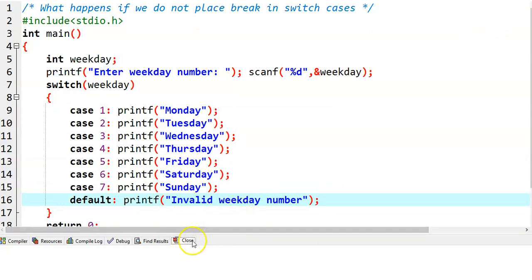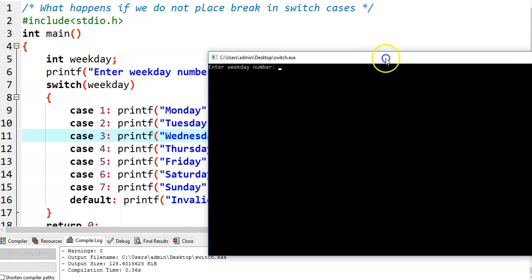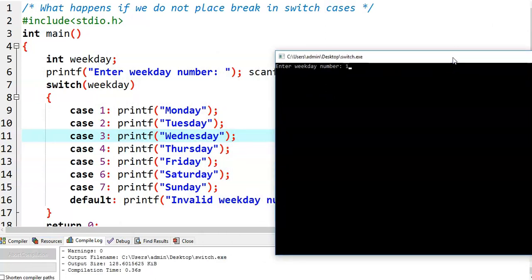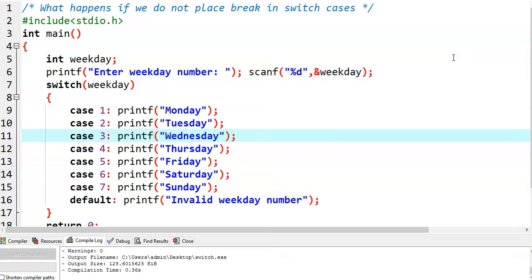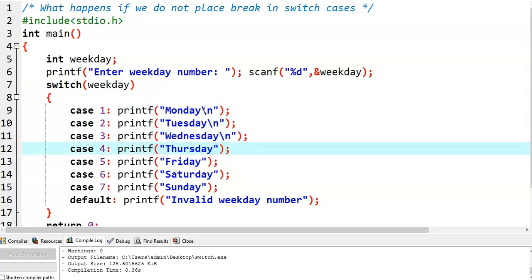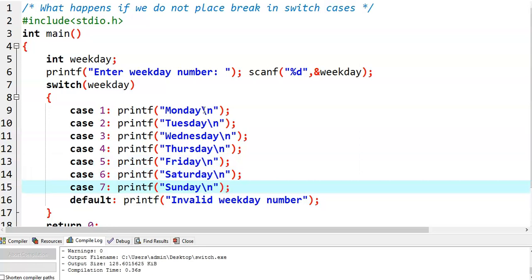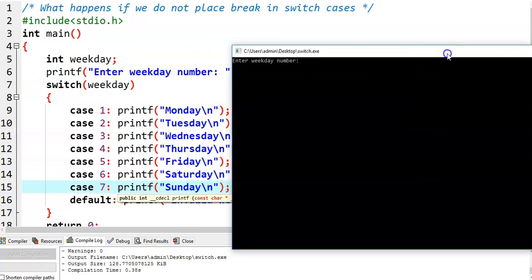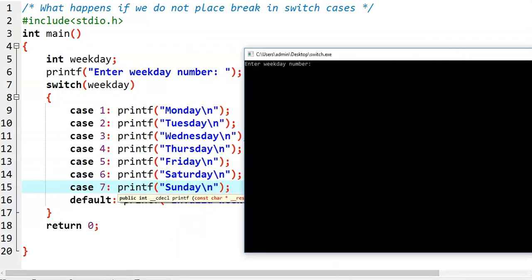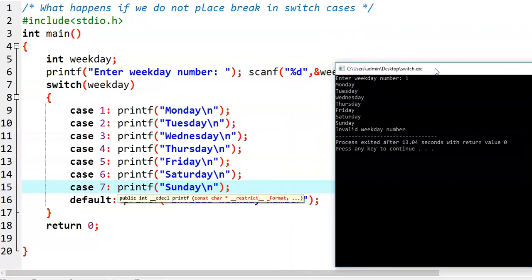Now let us see the next case. Let us say I am giving value 1 — enter weekday number 1. I will add a newline character at each and every case. We run this program again, giving value 1. Now observe here — when we give value 1, we actually need to get only Monday. But we are getting values from Monday, Tuesday, and so on up to invalid weekday number. This is the significance of the break statement.